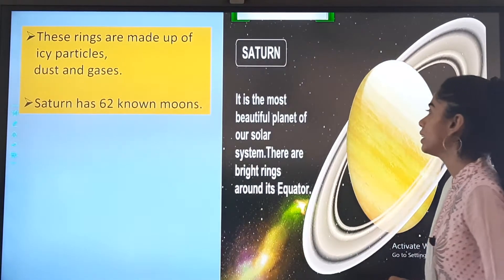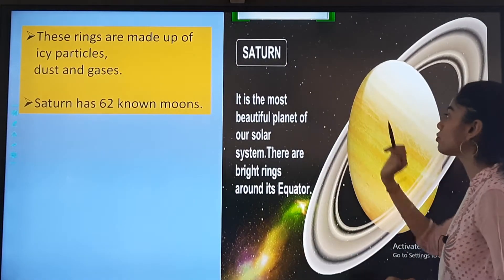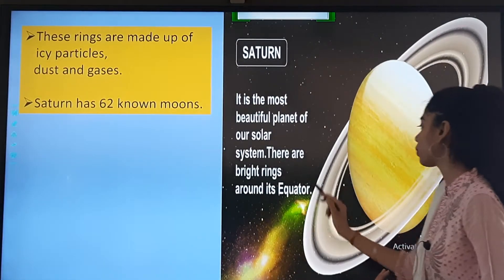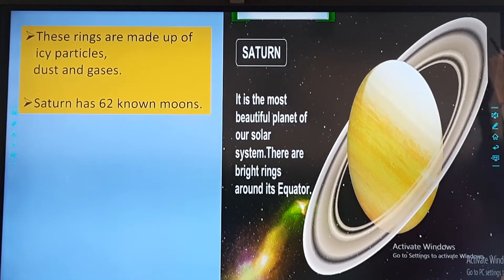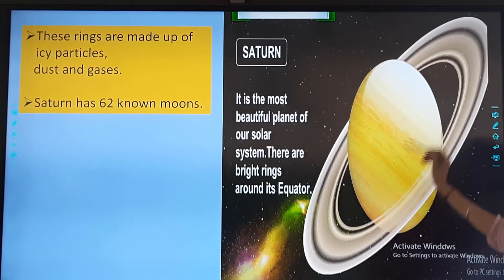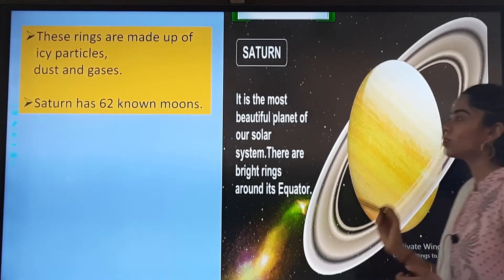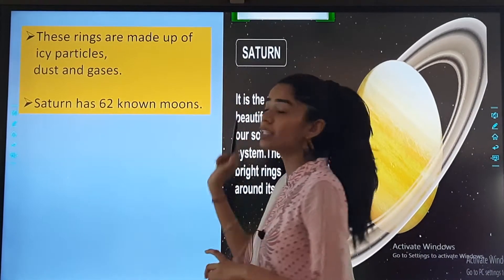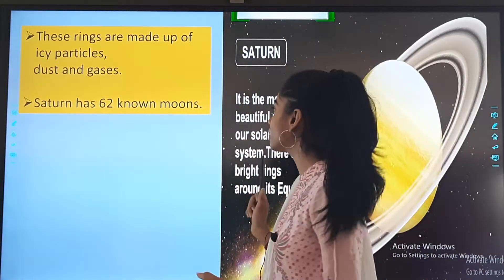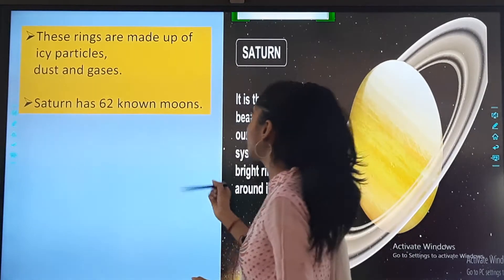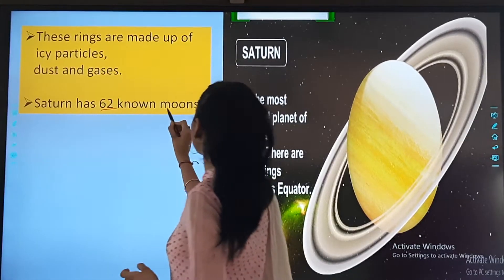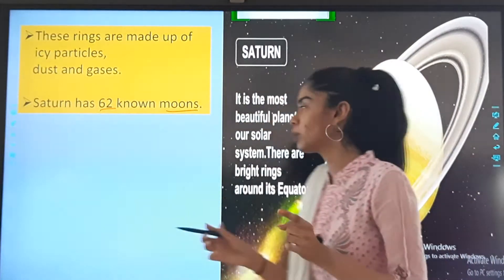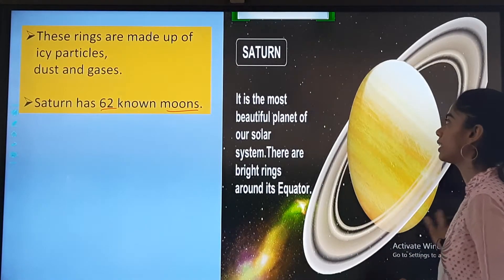Saturn is the most beautiful planet of our solar system. There are bright rings around its equator, and these rings are made up of icy particles, dust and gases. Saturn has 62 known moons.